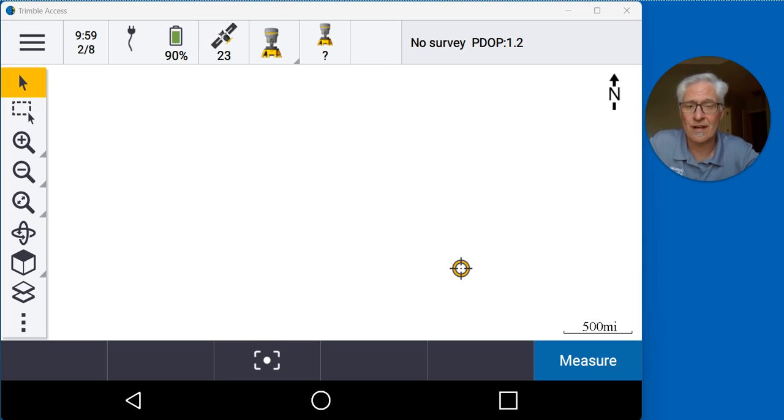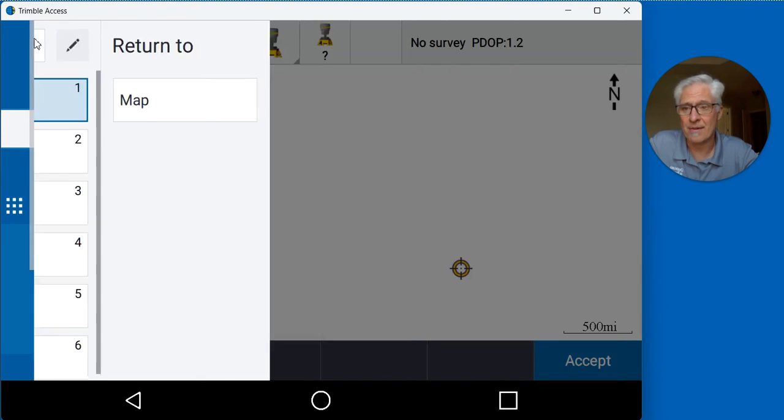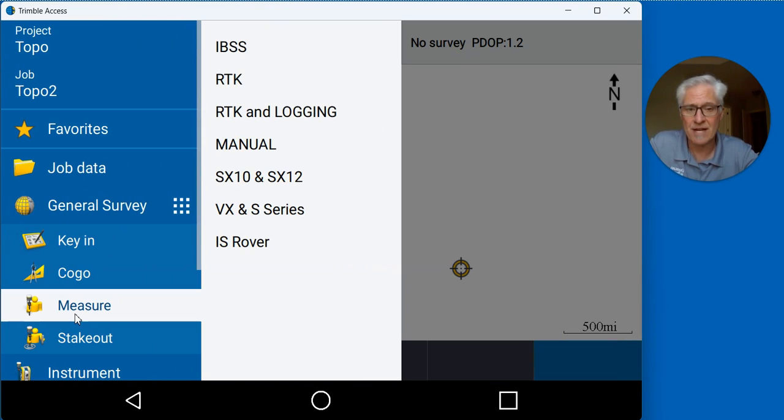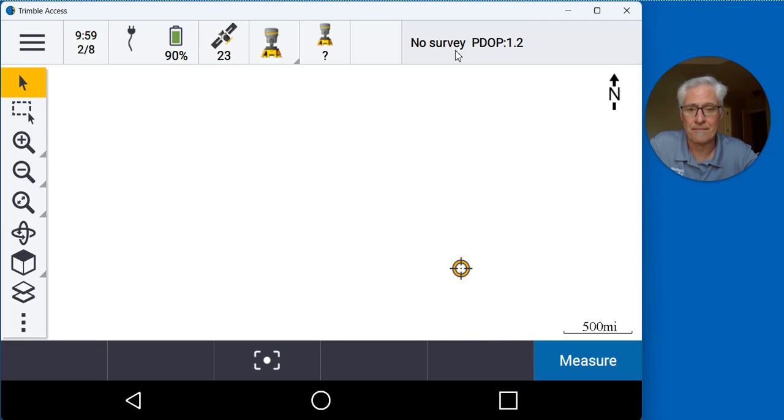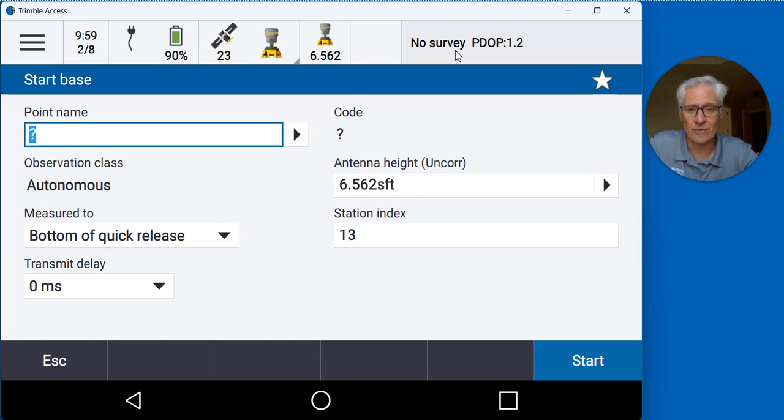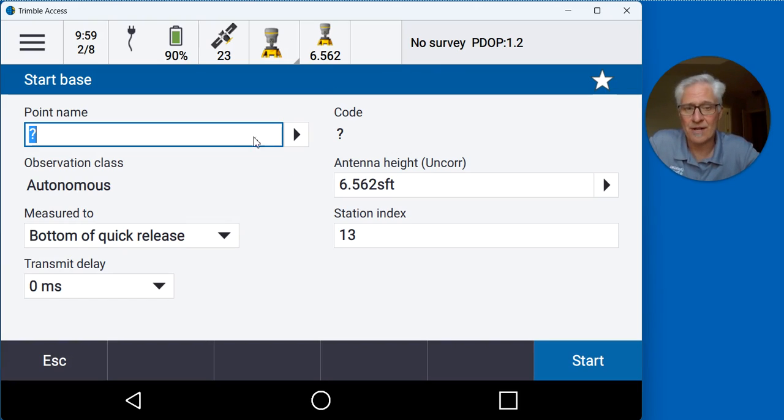To go ahead and start the survey once we have that survey style set up, I've got my job set up in state plane coordinate system. I'll go to the menu at the top left, choose measure, choose RTK and logging, and click start base receiver. Once the software connects up to the receiver via Bluetooth, remember I don't have a control point on this.